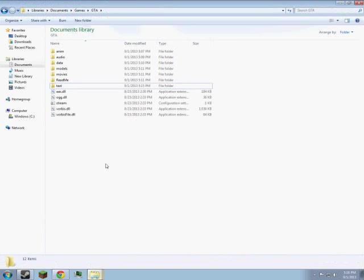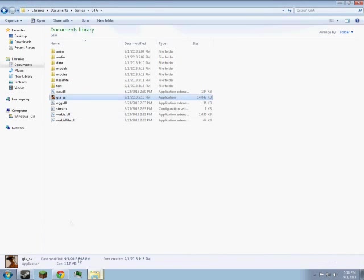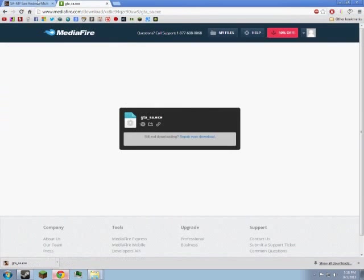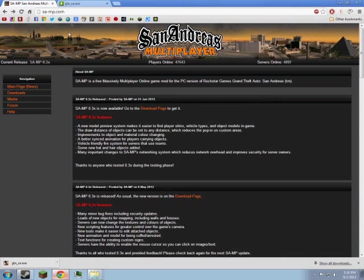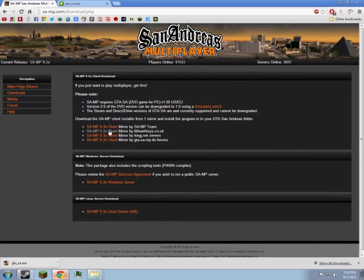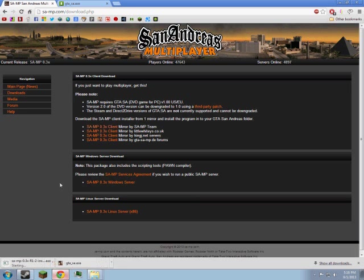So yeah, you put that in there, then you want to go to SA-MP.com, click downloads, and then I like to use the one by the SAMP team, but if you play on any of these servers, you could use one of those. I just use this one. So you download the install.